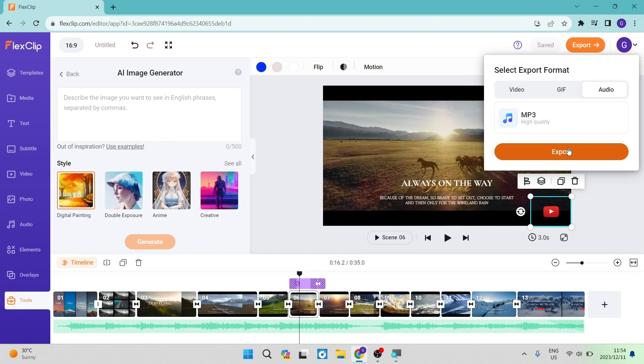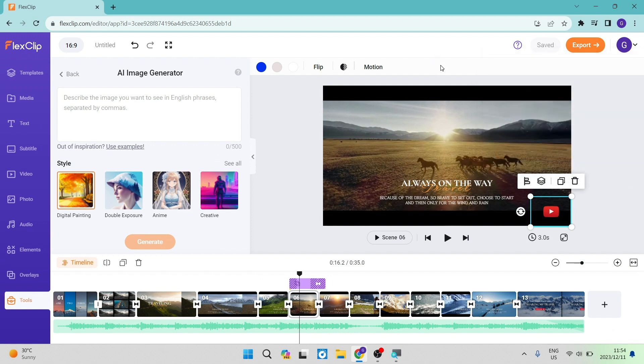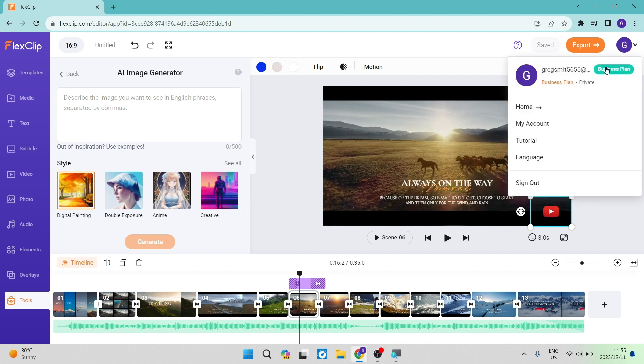If you're looking for some other options, you can go up into your profile picture on the top right-hand side. There is a my account tab and a tutorial tab where you can watch some videos and find out how to use some of the features on FlexClip a little bit more in depth.